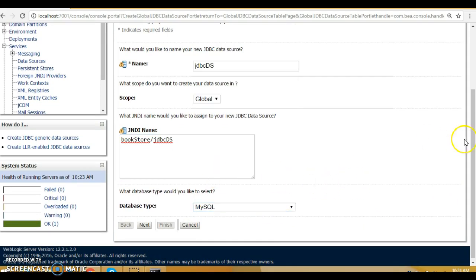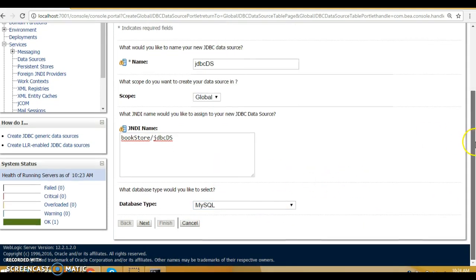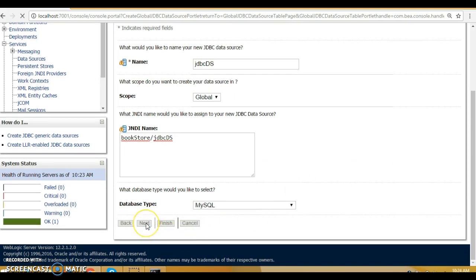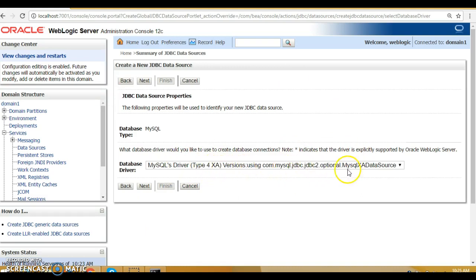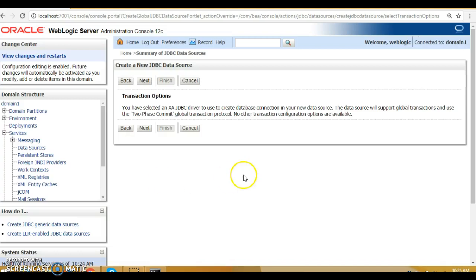For the database, we are going to select MySQL since we are connecting with MySQL. Click the 'Next' button. On the next page, nothing needs to be changed — WebLogic has already selected the driver type based on our MySQL selection. Click 'Next' again.